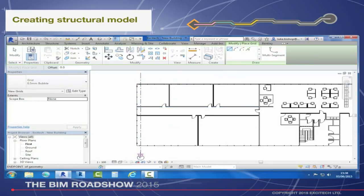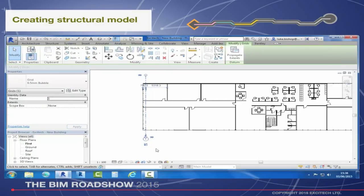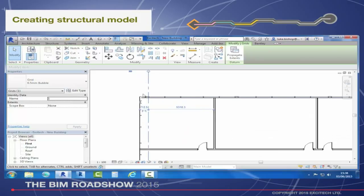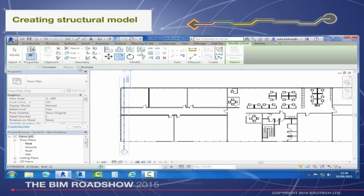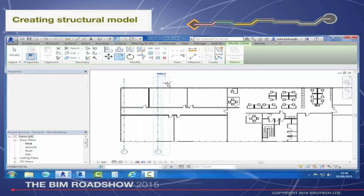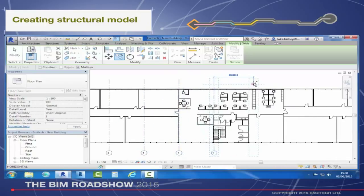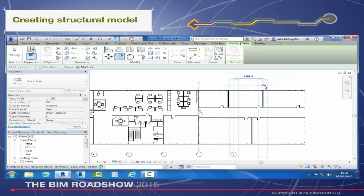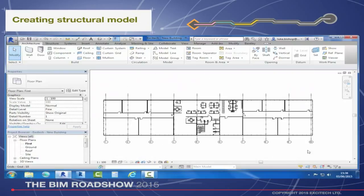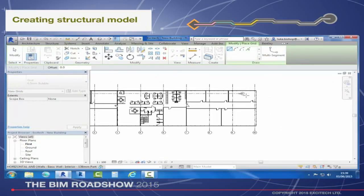Up until now we've just been working with architectural elements. But I am a multidisciplinary business and I've got a structures team. They've been beavering away and really want to get involved in the modelling process. We went for a steel frame building — it works on time, it works on cost. My guys have had a quick look at the engineering as well and they agree with that process for floor loadings. We've agreed on a grid dimension, so it's a relatively simple process to march along the building using the grid dimensioning tools inside Revit to set out an intelligent grid system.